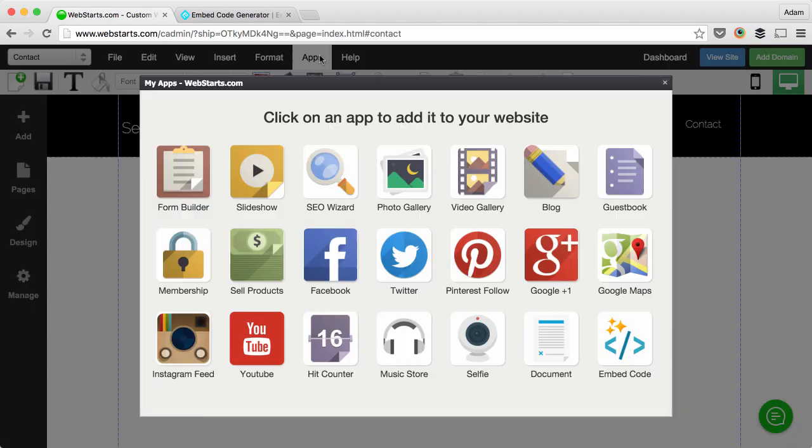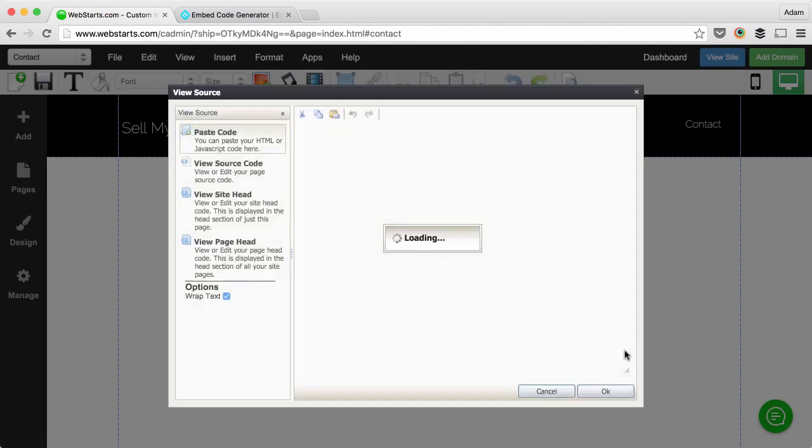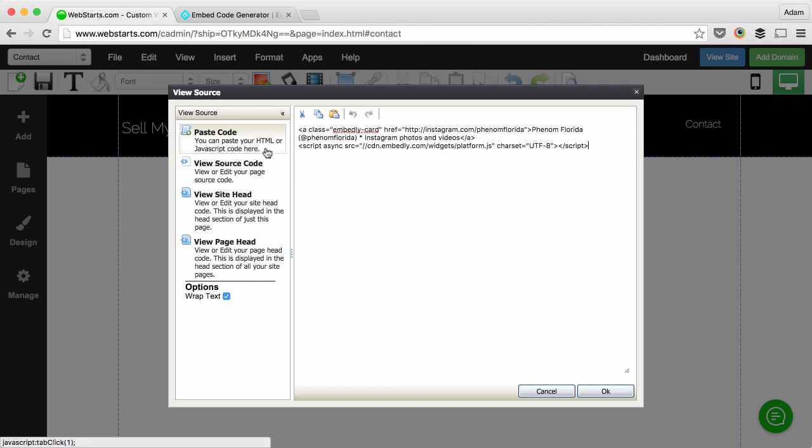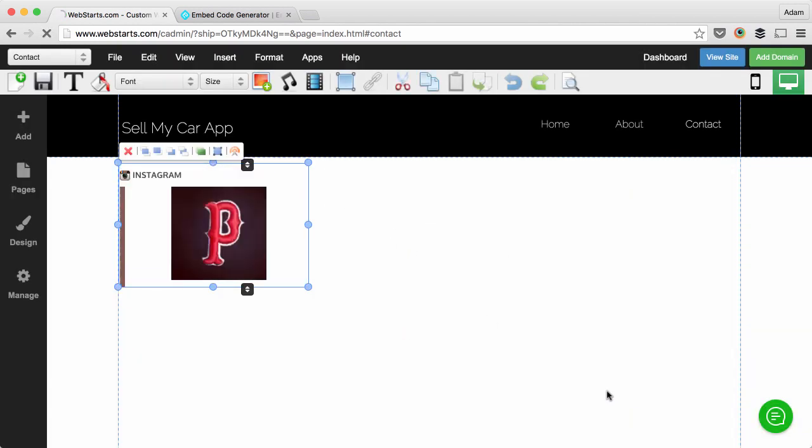From here we click on the Apps tab and then select Embed Code. Paste the code in the field provided with the Paste Code option selected from the left sidebar and then click OK.